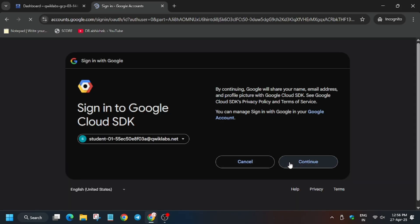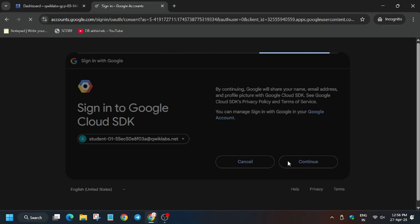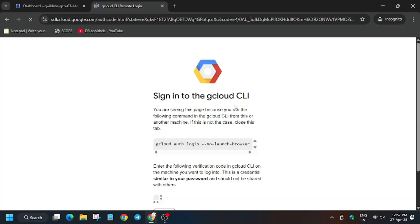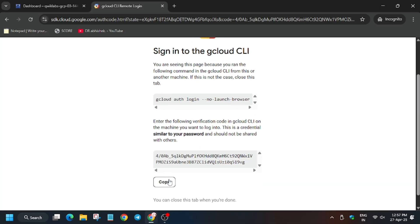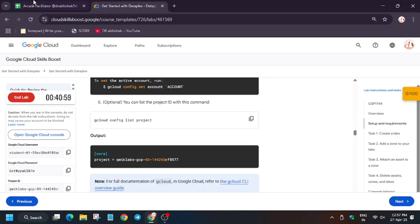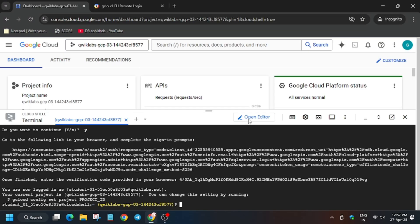Click on Continue, then click Continue again. Scroll down, click Continue, then copy the authorization code and paste it back in the Cloud Shell. Now finally when we enable the API, it will work.